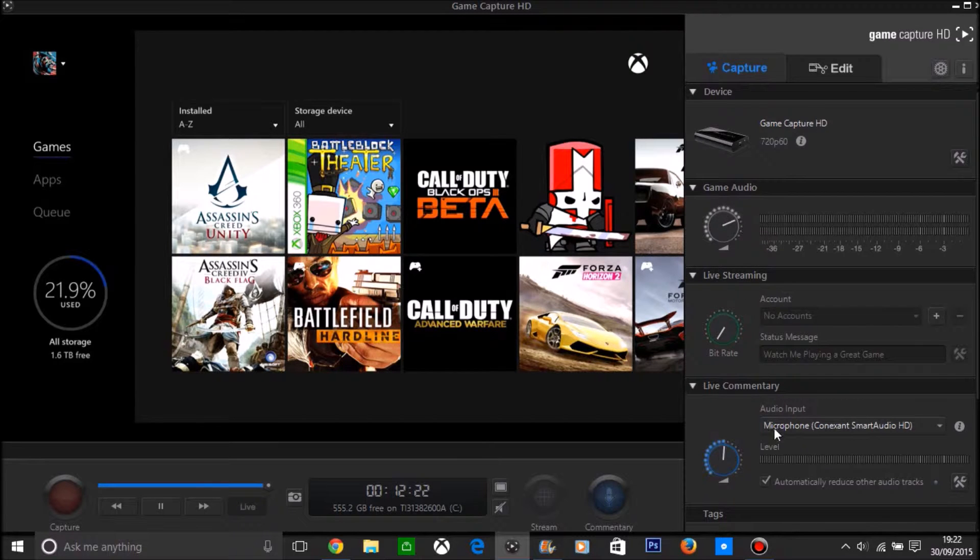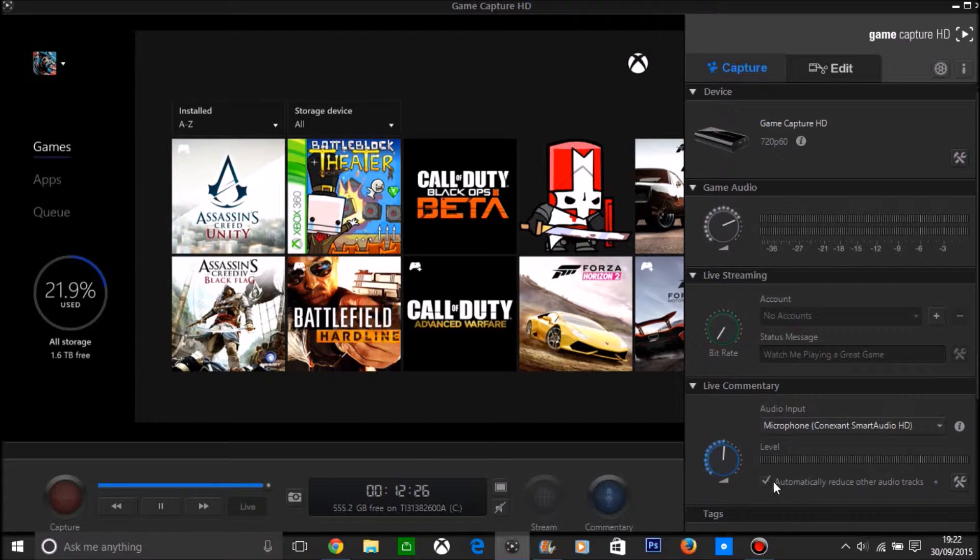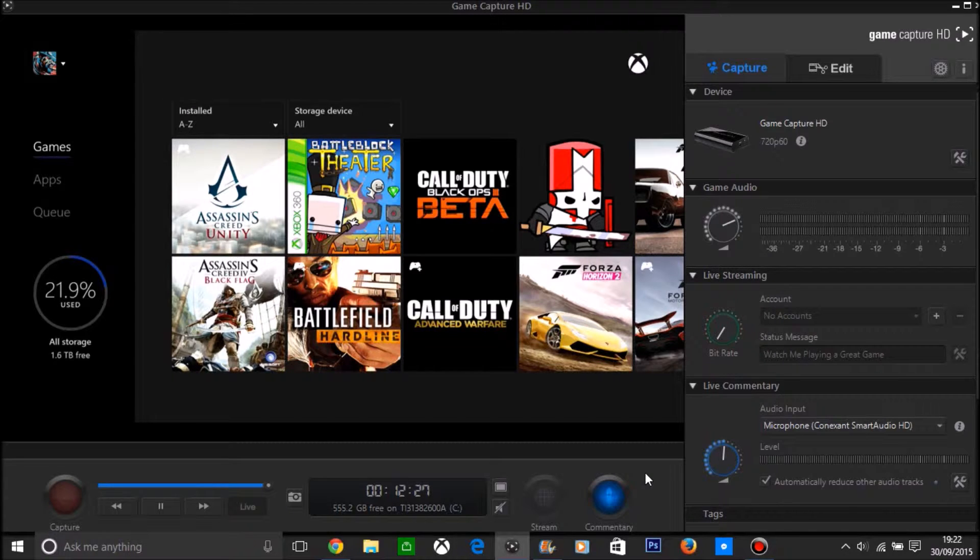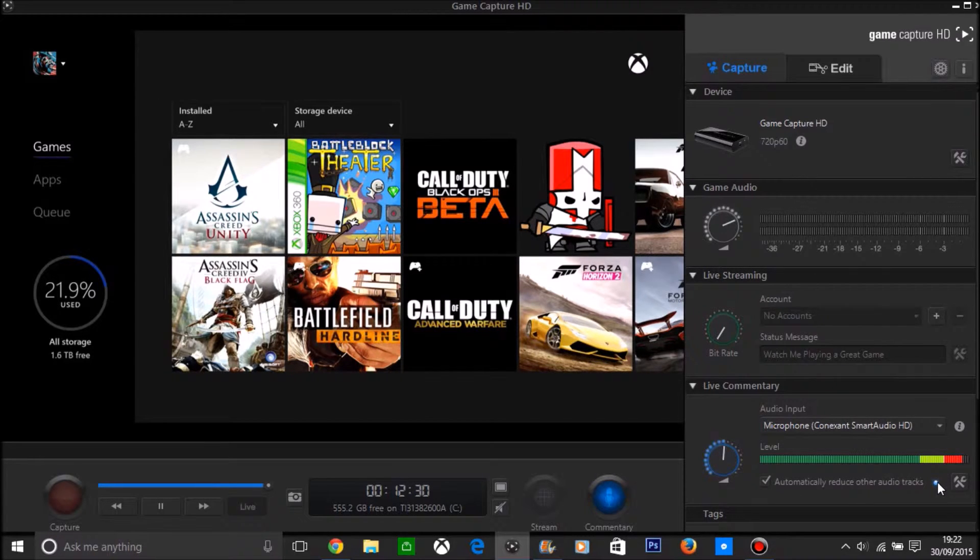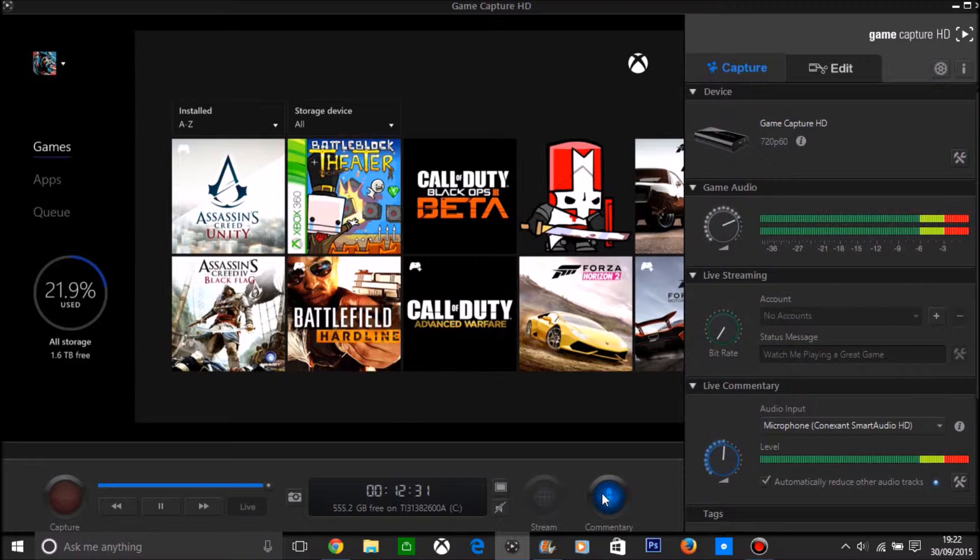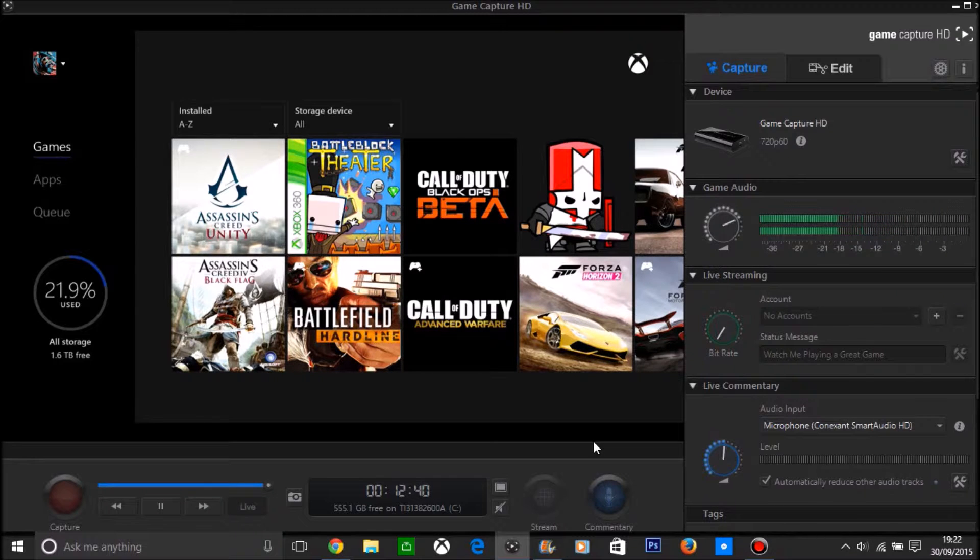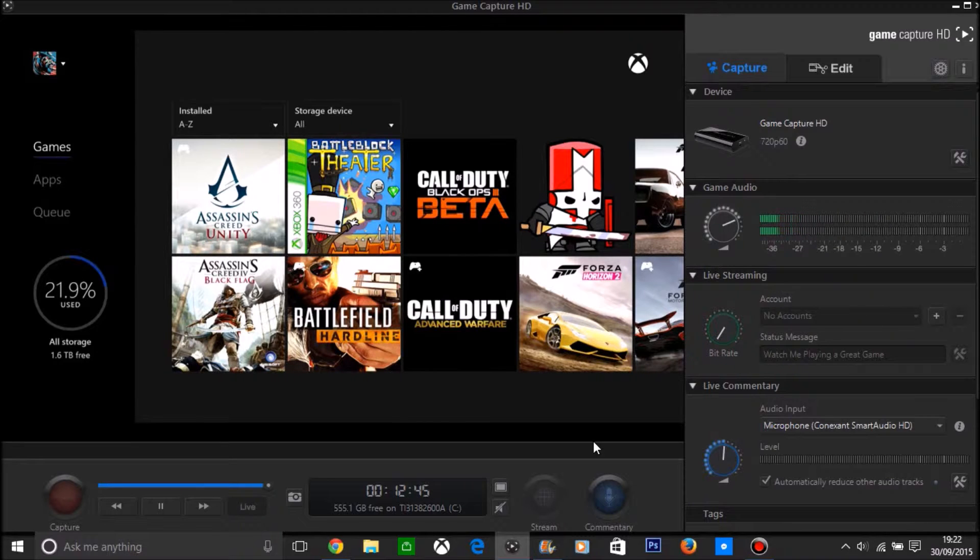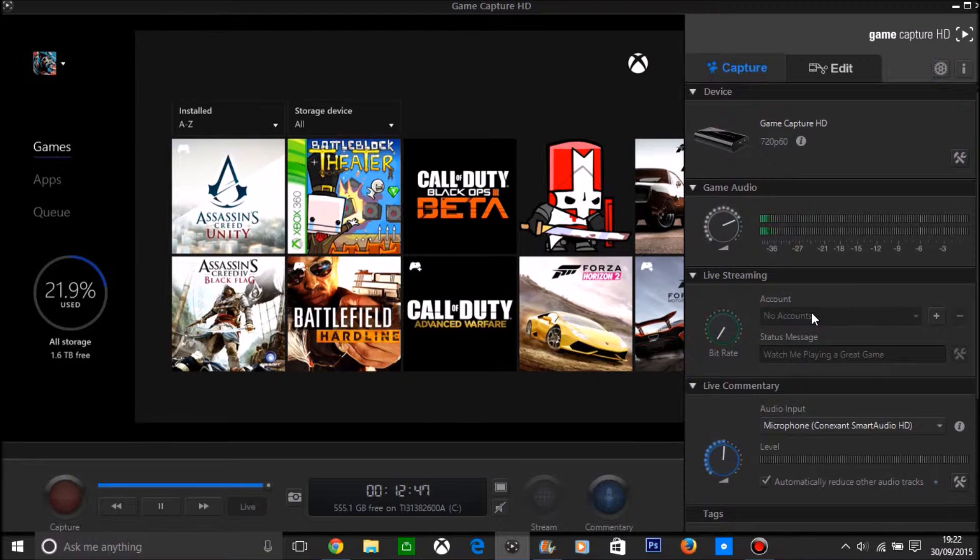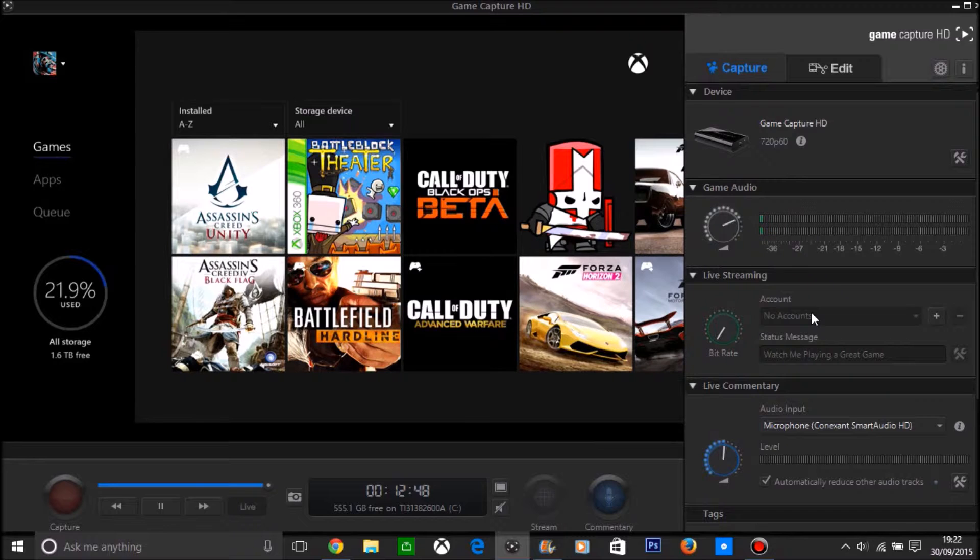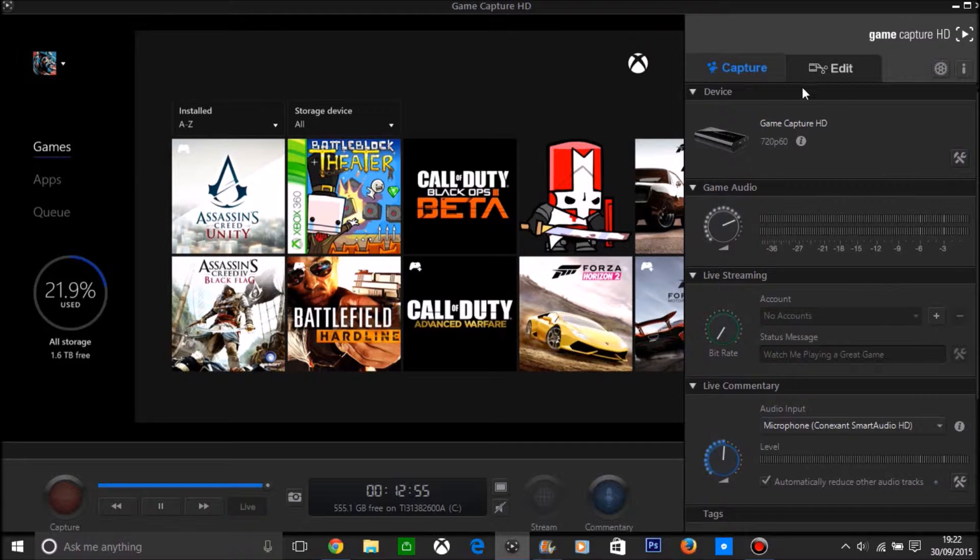The only reason I'm saying that because if you have the automatic reduced tracks, if you see I'm talking now, that's going blue, so as the game audio is going firing or whatever with card or all that it will reduce the audio right down. So you can still hear the game but you can hear you more and that works very well.